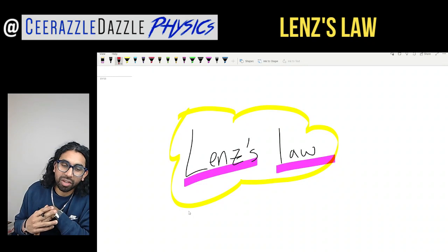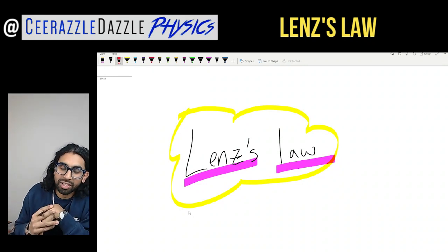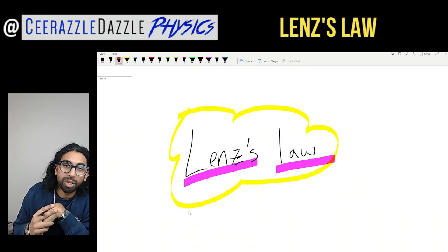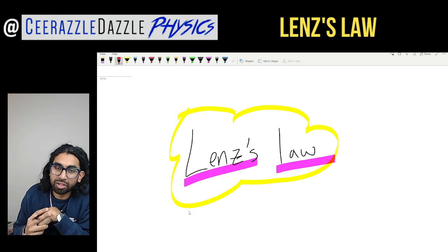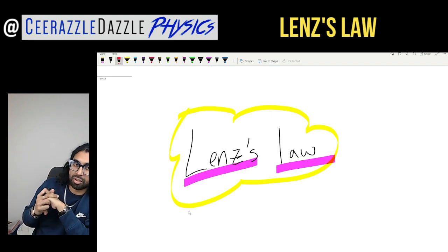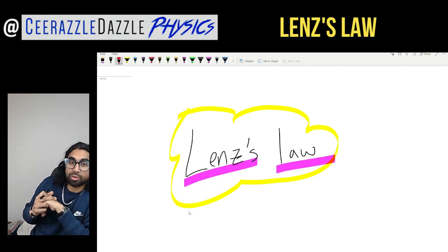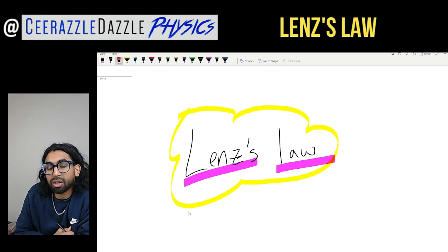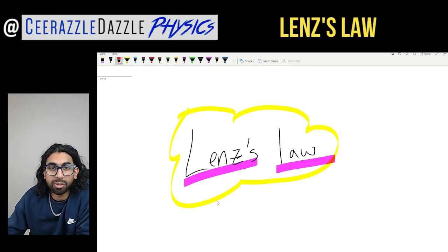Hey everyone, welcome to another session of Surassle Dazzle Physics. In today's session we're going to be talking about Lenz's Law. Put down today's title - it's going to be Lenz's Law. Before we get going, make sure you hit the like and subscribe button to keep my channel going and keep my content as free as possible.